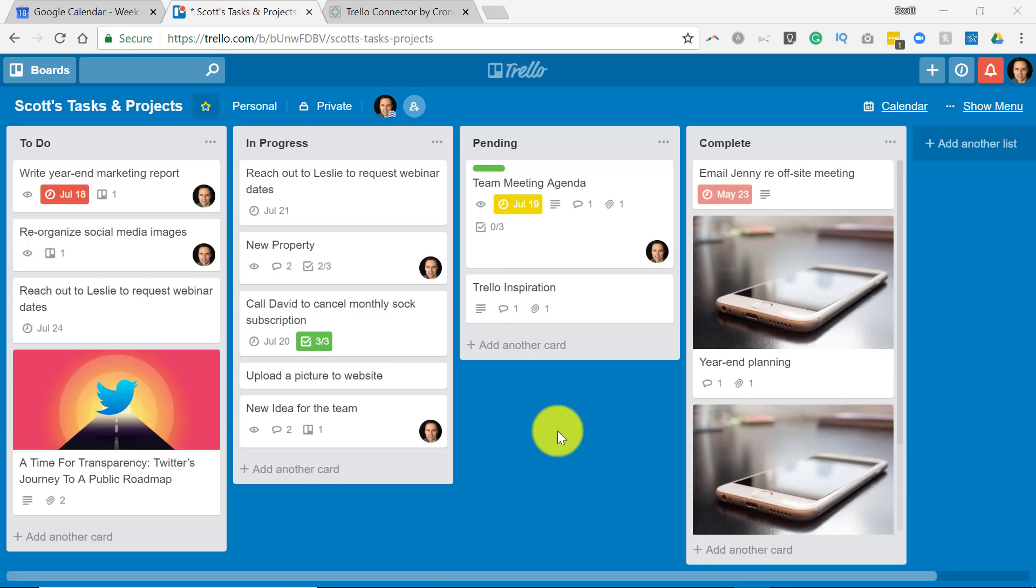Is there a better way to sync your Trello cards with your calendar? Yes, there is and I'm going to show you how.